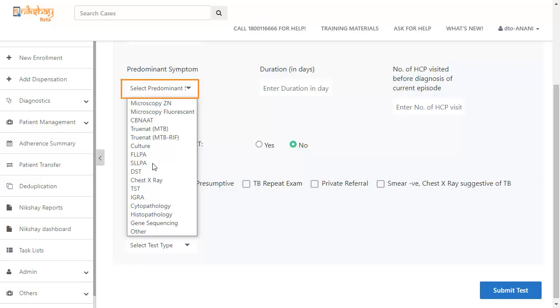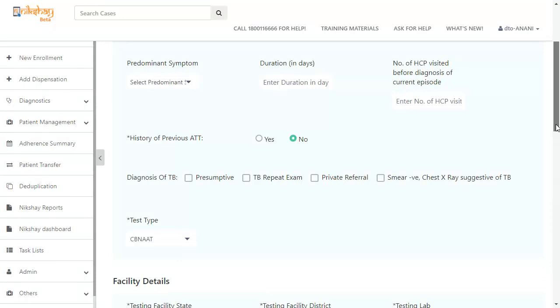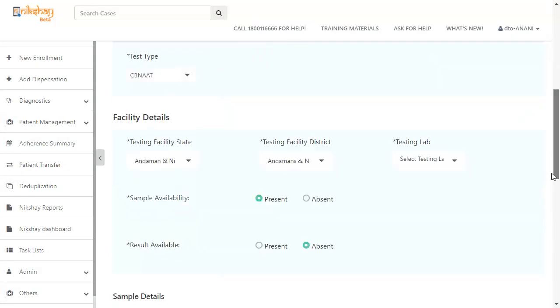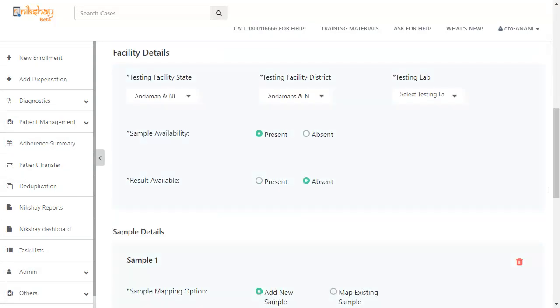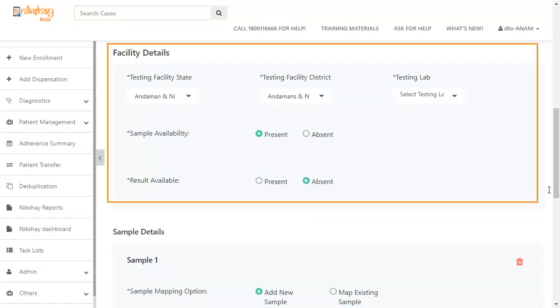Now, select the test type from the drop-down. For now, let's select CBNAT. You then have to enter the facility details.